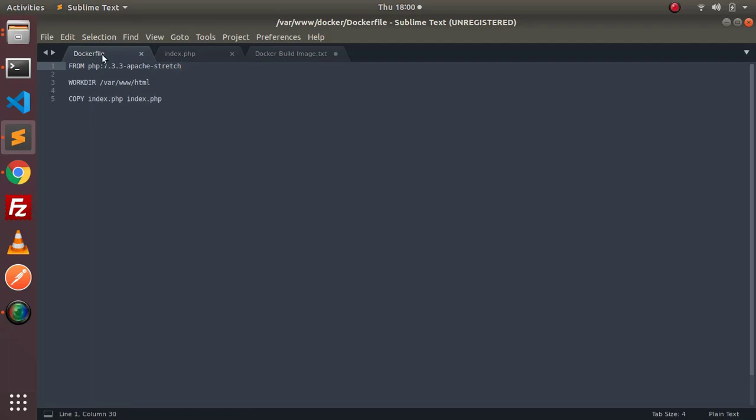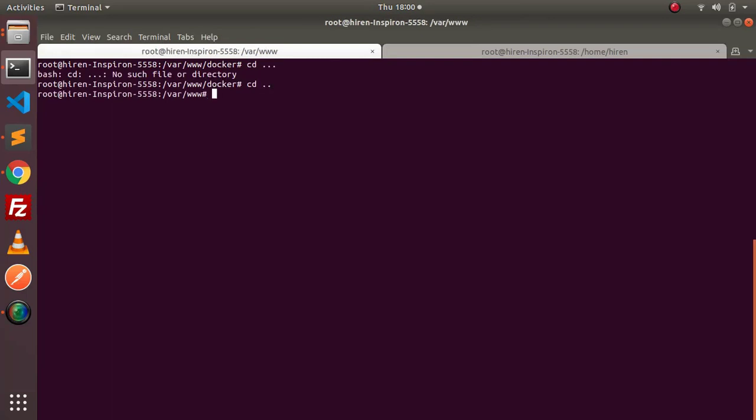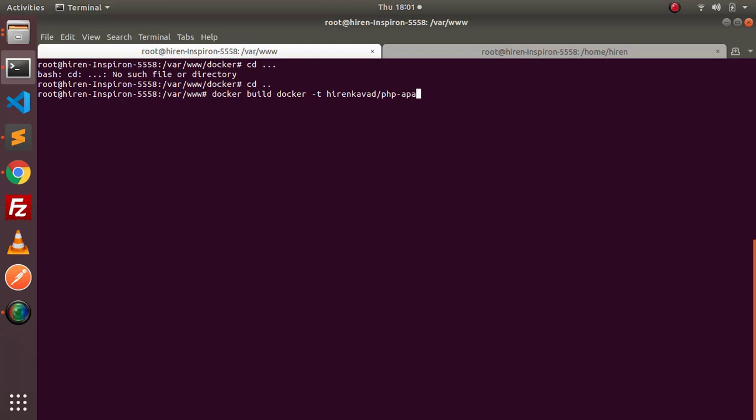So that's it, this is just a basic Dockerfile with code hello there in index.php. Now we need to build this image. To build the image, we need to go to the upper directory and then we need to write docker build, and then I need to specify the directory in which my Dockerfile is located. So the directory is docker, and then -t for tag if you want to specify any tag, and then the name of your image. I am giving it php-apache and I am also giving my Docker Hub ID.